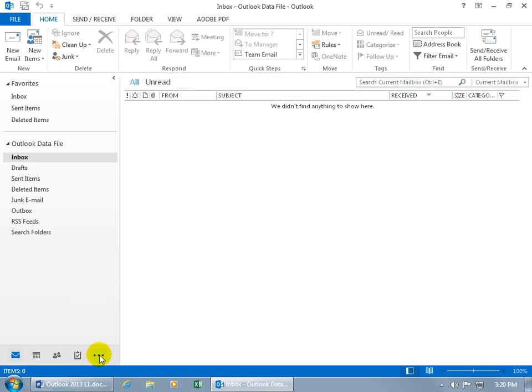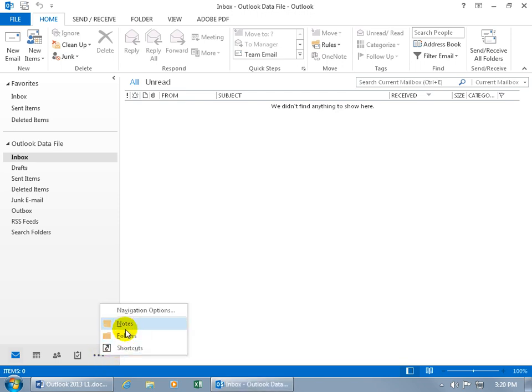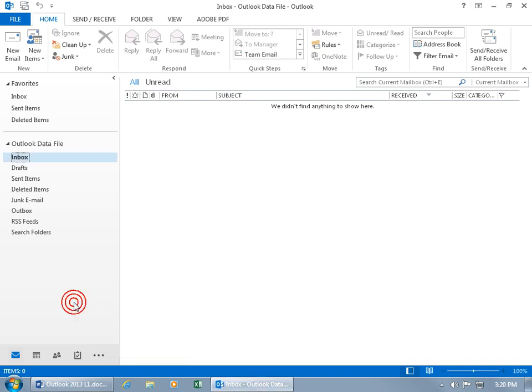Then you have more options because it couldn't fit all those icons or those folders down below. So I get this ellipsis button. You can click on it. You've got folders and notes, navigation options, shortcuts. In any case, let me go ahead and click off of that.